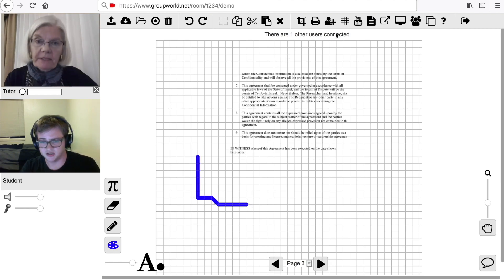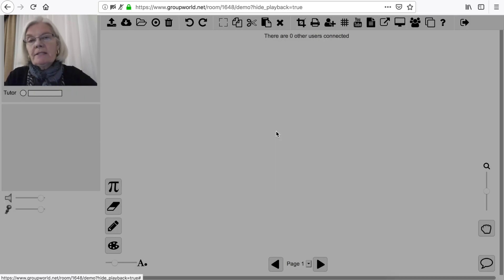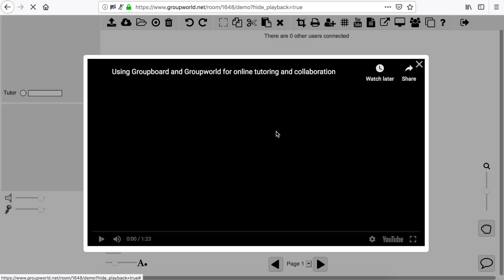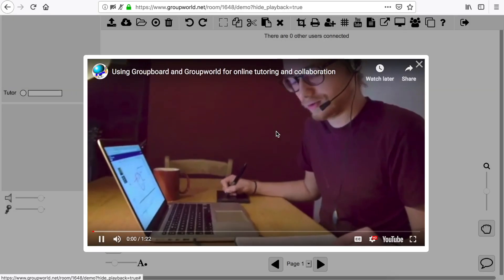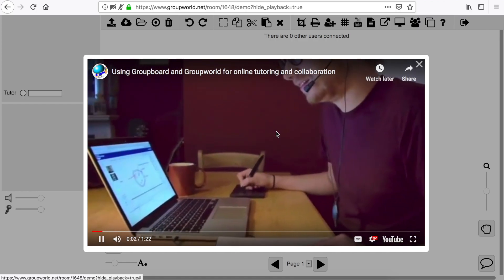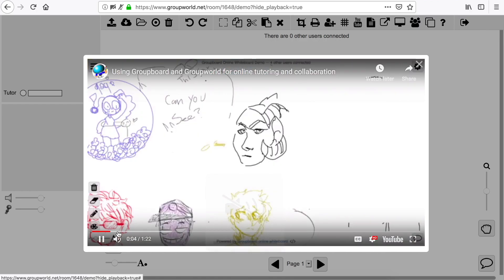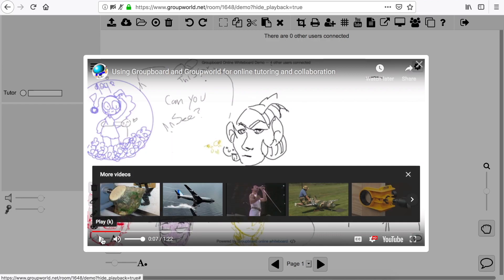Click the YouTube icon to share a YouTube video. You can enter the URL of a YouTube video, or its ID. The video will be synchronized across all users' screens, and you can pause, fast-forward, and rewind it.